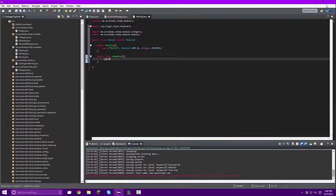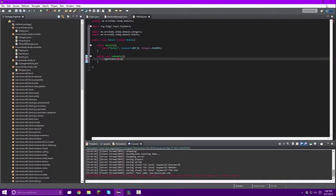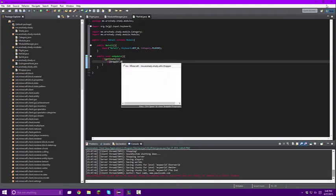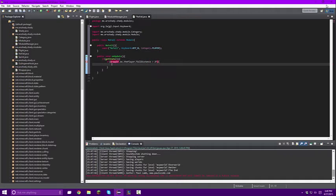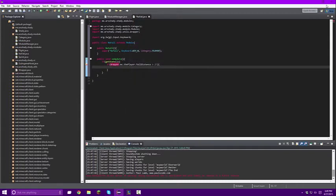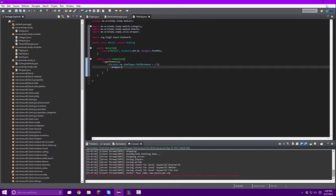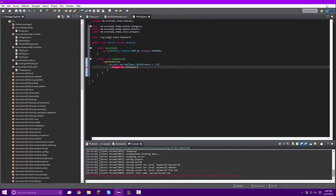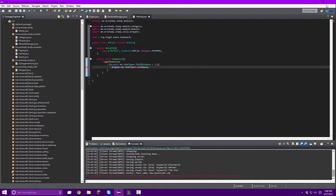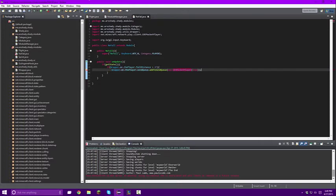And then inside of this we're going to put if get state, if Wrapper dot MC dot thePlayer fall distance I believe it is, is greater than 2F. Import the wrapper, we're going to import our wrapper. By the way one thing I would just press control shift O. So if that's then send queue because we're going to be sending a packet. Packet send queue, this is going to be new C03 packet player, and this is going to be true. And we're going to import that. Alright there we go.